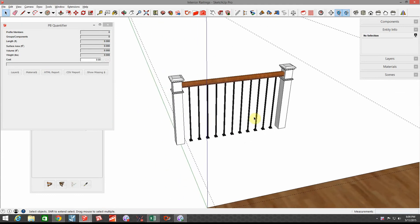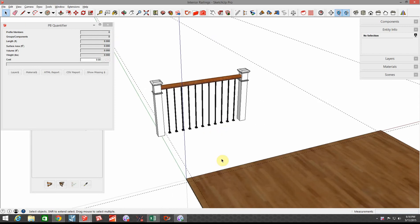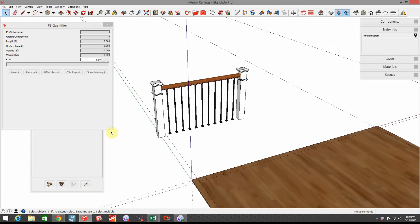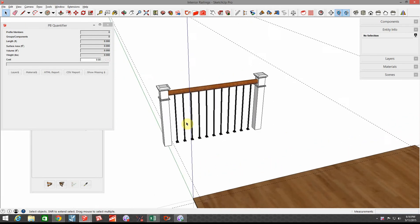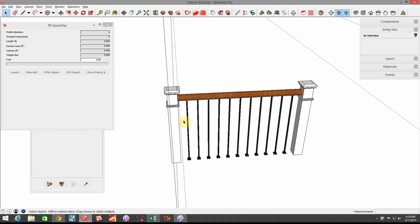In the first video, we went through how to create this assembly and model along the path. In this case, I want to talk about using Quantifier so that we can see how much this railing is going to cost. I'm a builder, I want to know how much these things cost, plus I want to see something looking cool in the model.